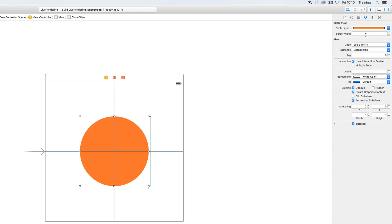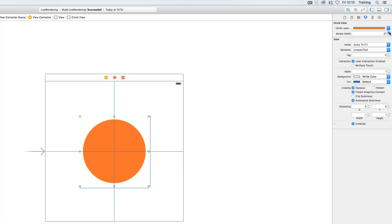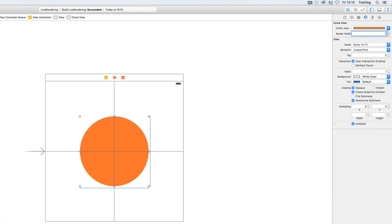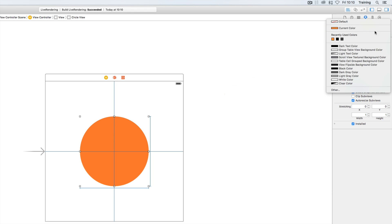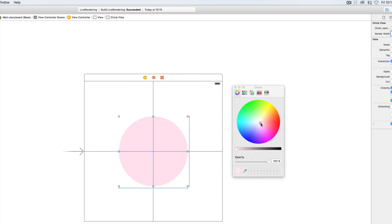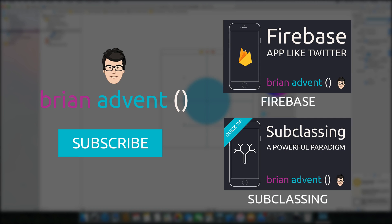Selecting the view and opening the attributes inspector, we can now change the color — it updates live — and increase the border width, which causes the circle to shrink. Setting the border width back to 1 restores the full circle. You can change to any color you want and it works nicely. Have fun exploring live rendering in Xcode, exposing useful properties to Interface Builder. Thanks for watching, see you next week.